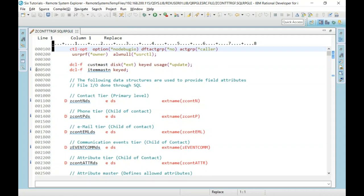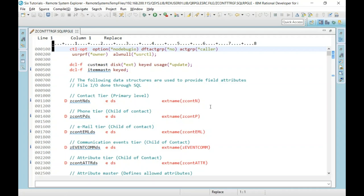When I first open a member, I see little tick marks. Hovering over them reveals that RDI is putting a message there — LPEX has parsed the code and is saying that a particular data structure called zcontent is not used in this program. When you first open a member, LPEX goes through a quick parsing process and identifies definitions that are not referenced. This is important for application modernization — removing dead code is significant.